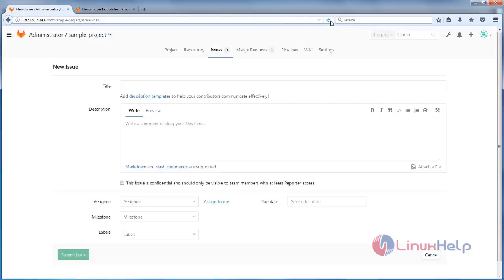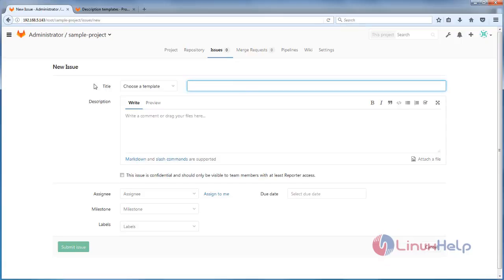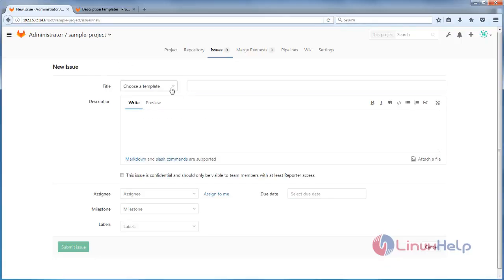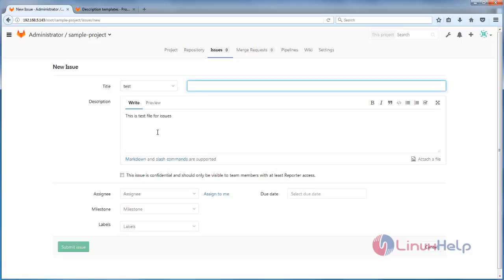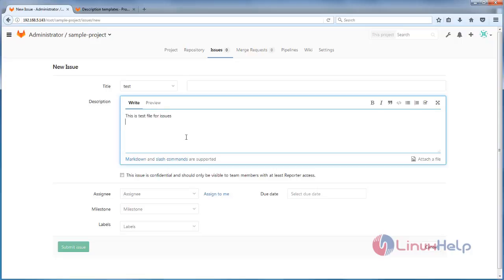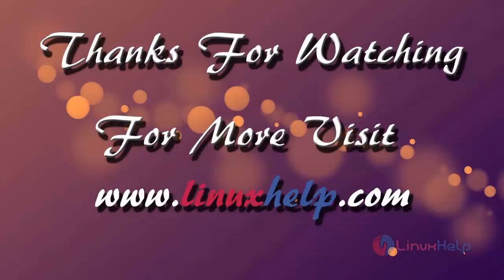Now the files are pushed. Open a browser, click Refresh, and there you can see the Description Template option. If you choose a template, the content will be pasted into the description field. This is how we can add a description template for GitLab projects. Hope this video is helpful for you — thank you for watching. If you like it, please subscribe to our channel to watch more tutorial videos from us.